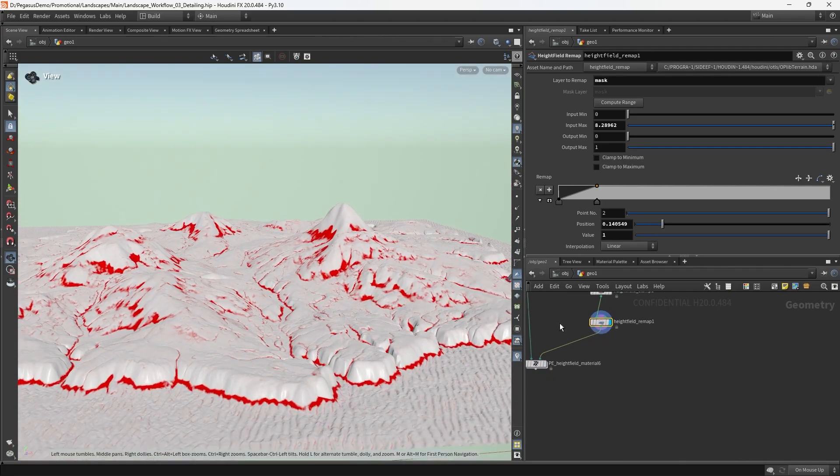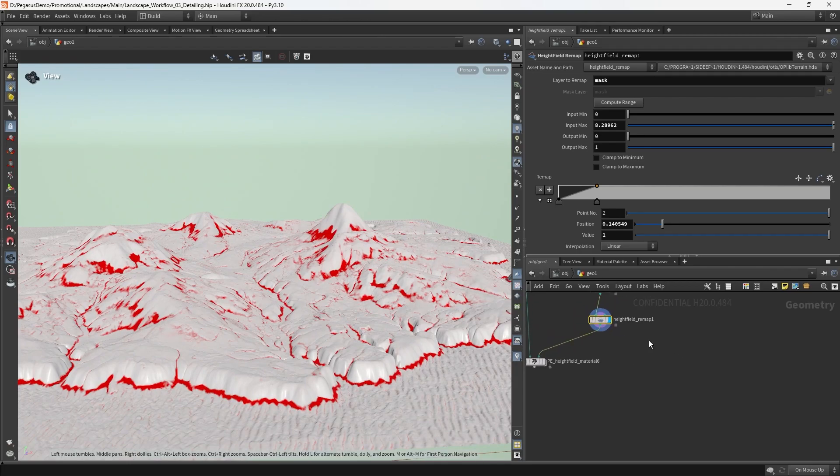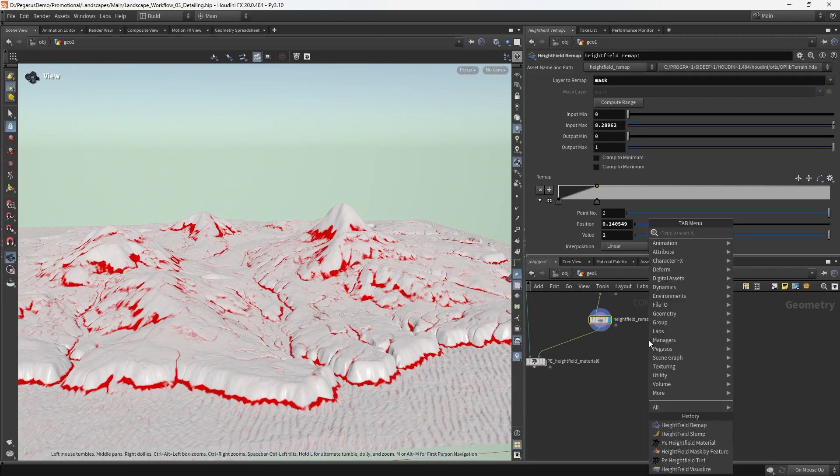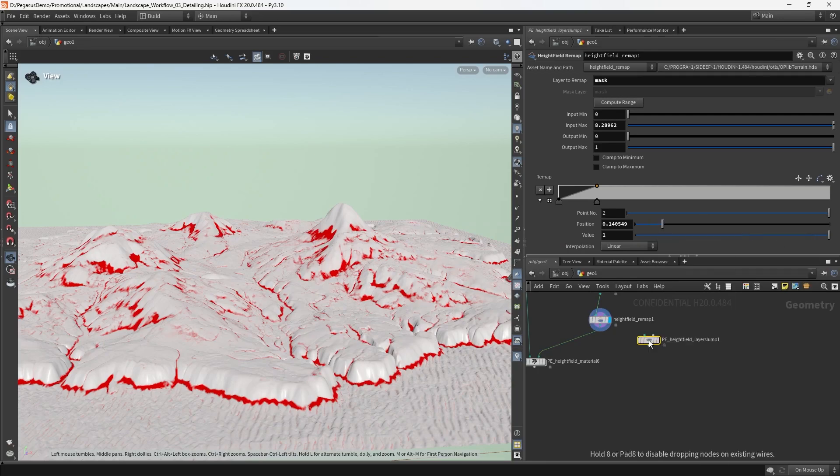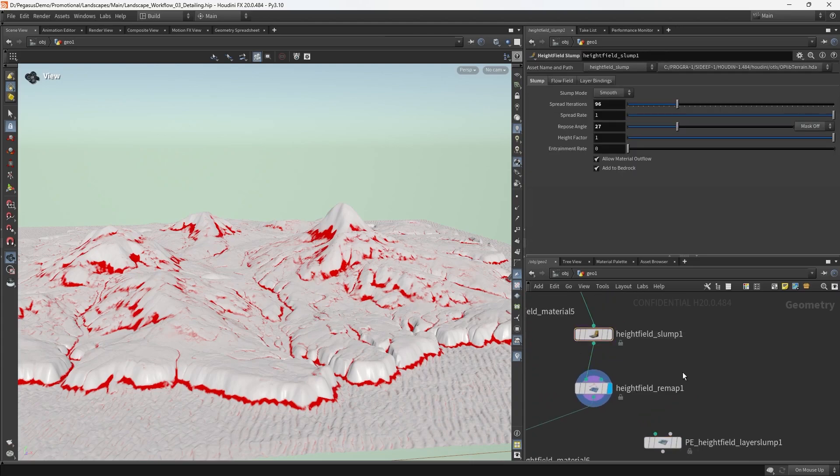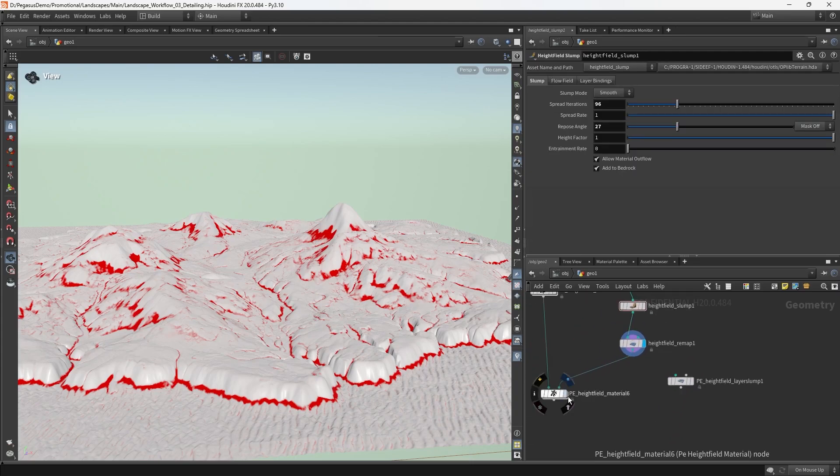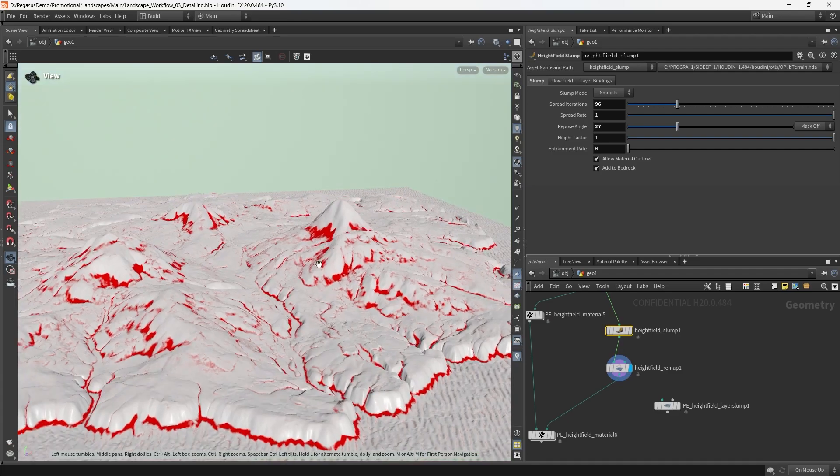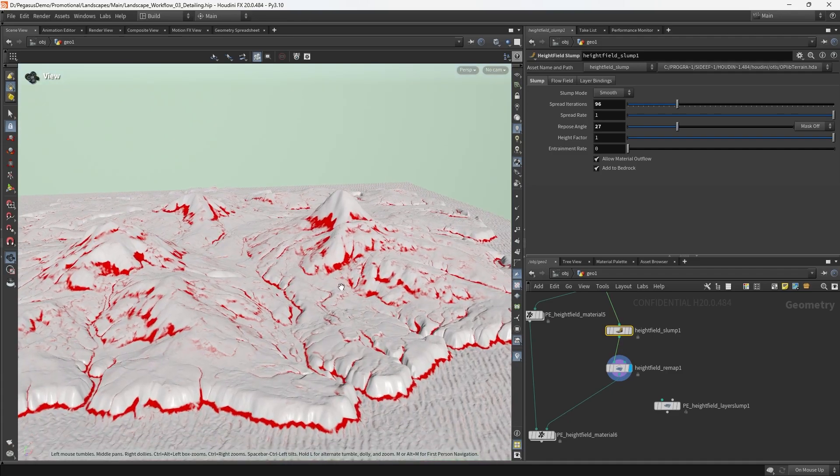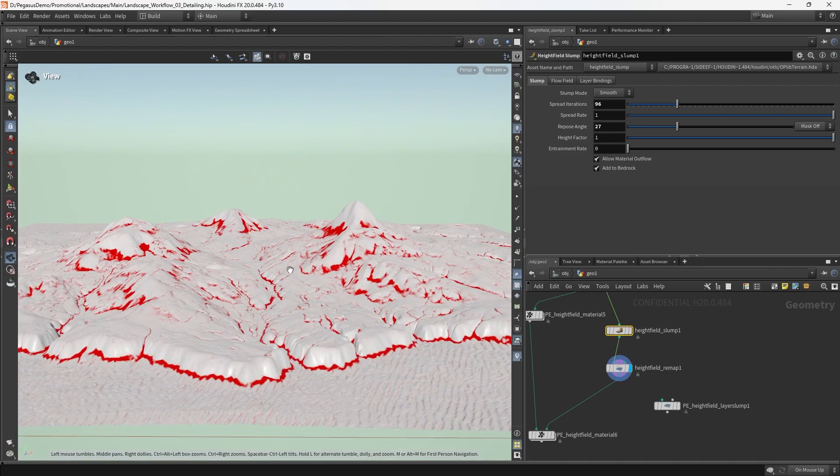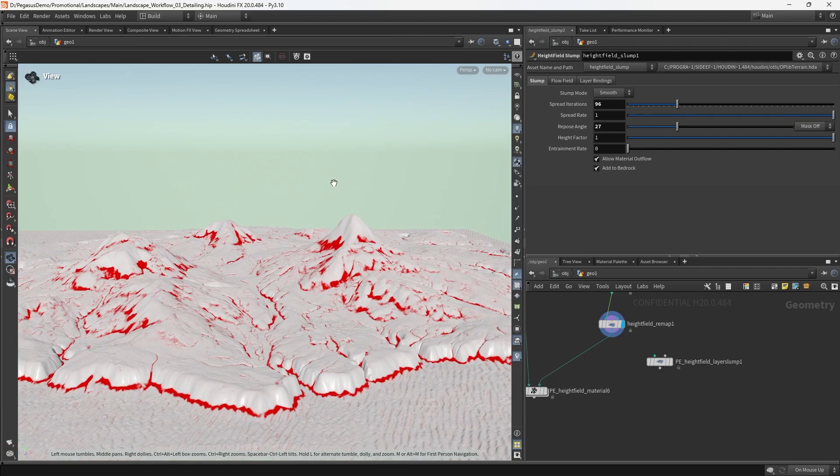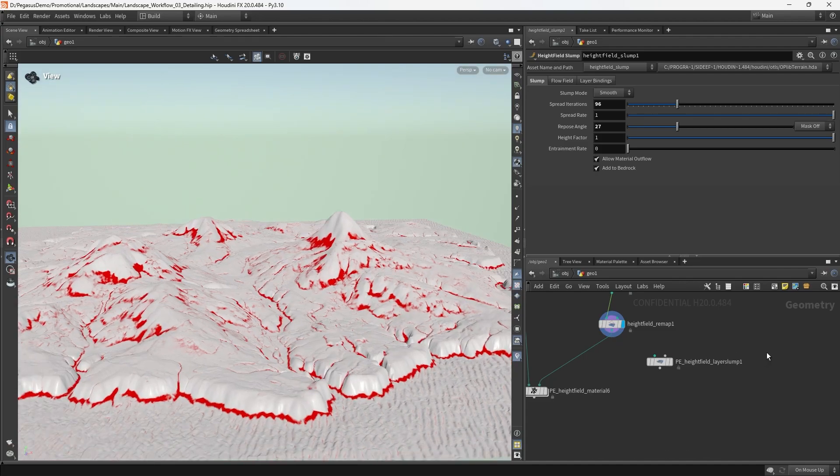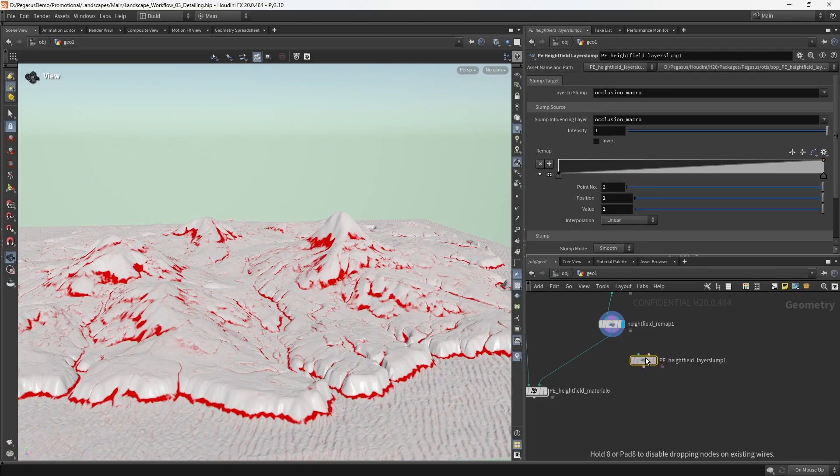What I'm going to do now is introduce you to a node that was built for Project Pegasus, which is called layer slump. Layer slump is very much like a slump. The best way of thinking about the slump is that it advects the mask across the height field, following the gradient downhill. But the slump can advect things up slopes or in arbitrary directions according to a mask if you configure it correctly. The layer slump basically facilitates that workflow a little bit more easily.